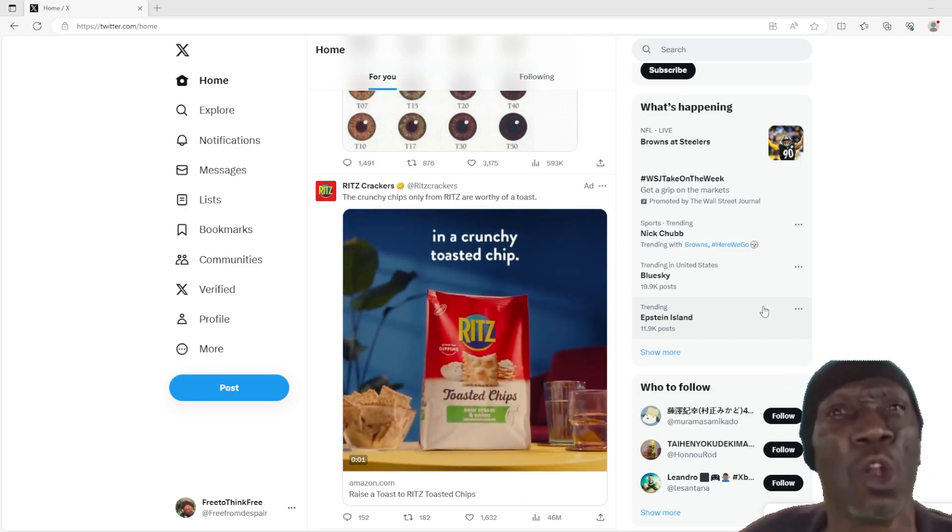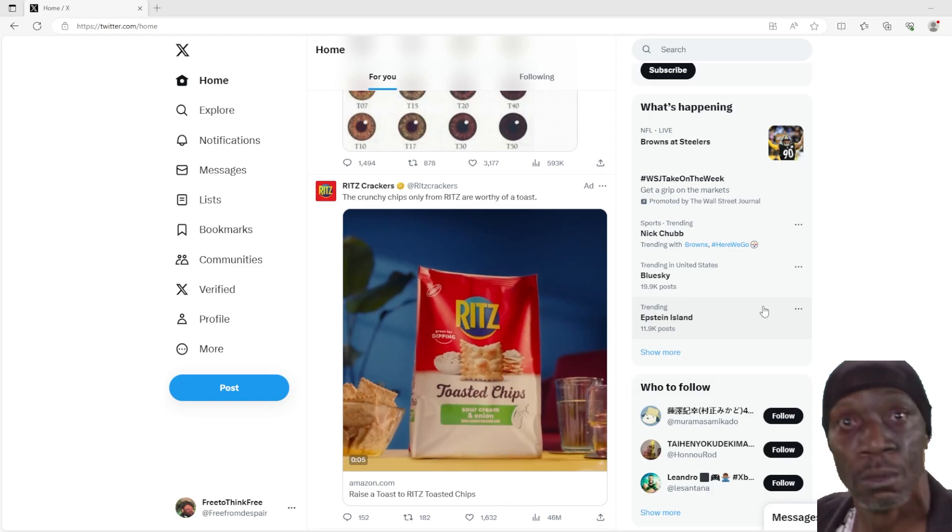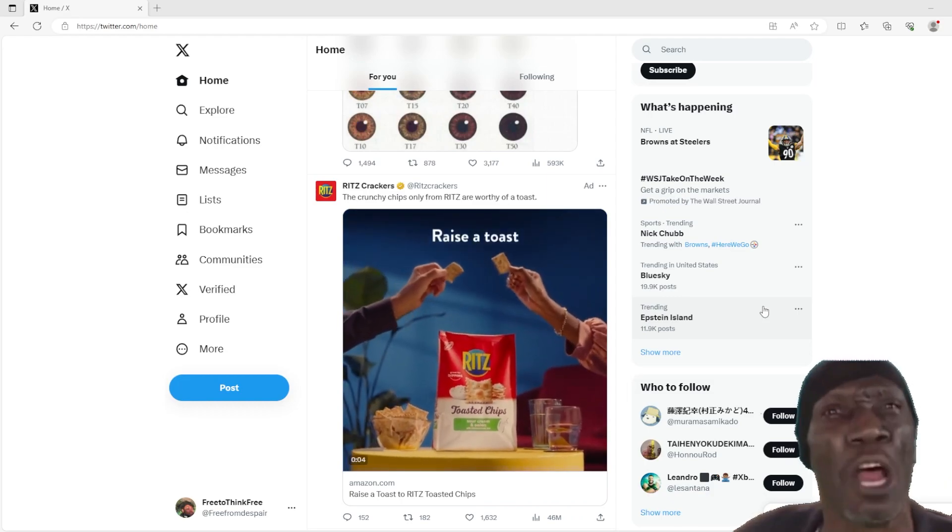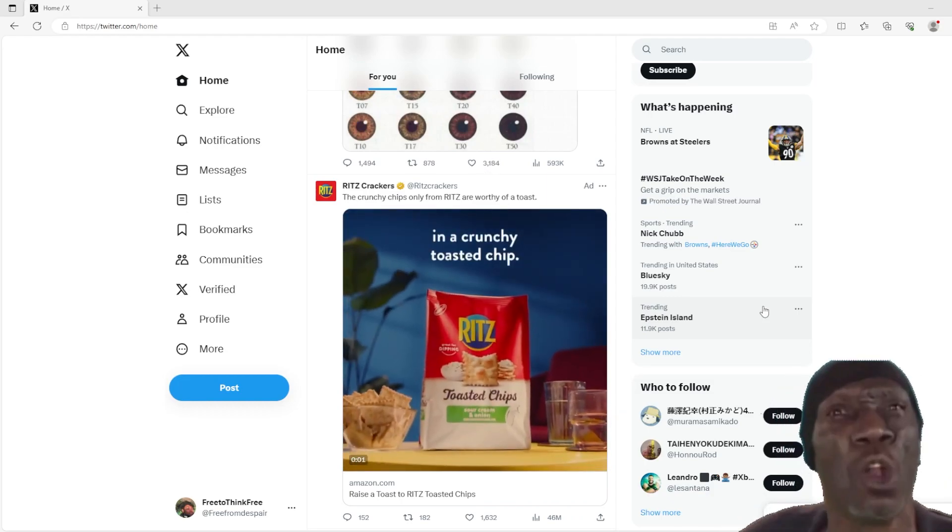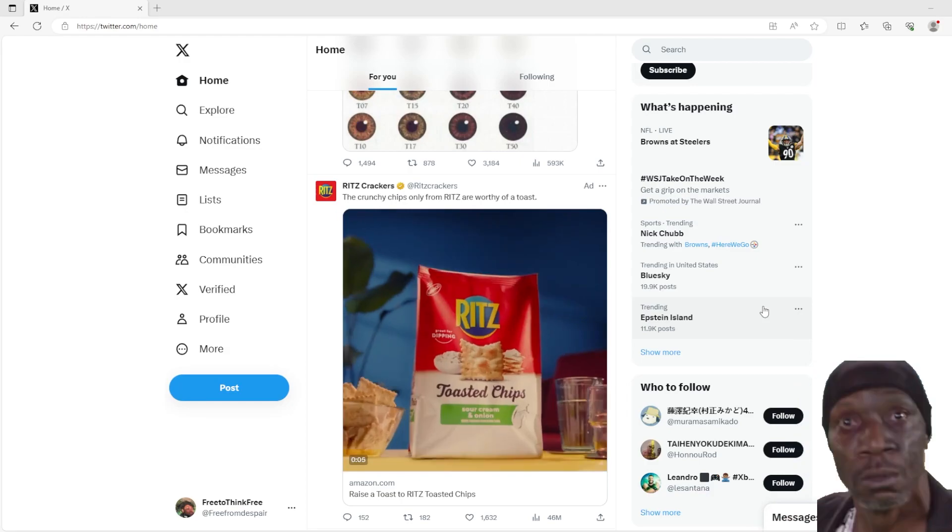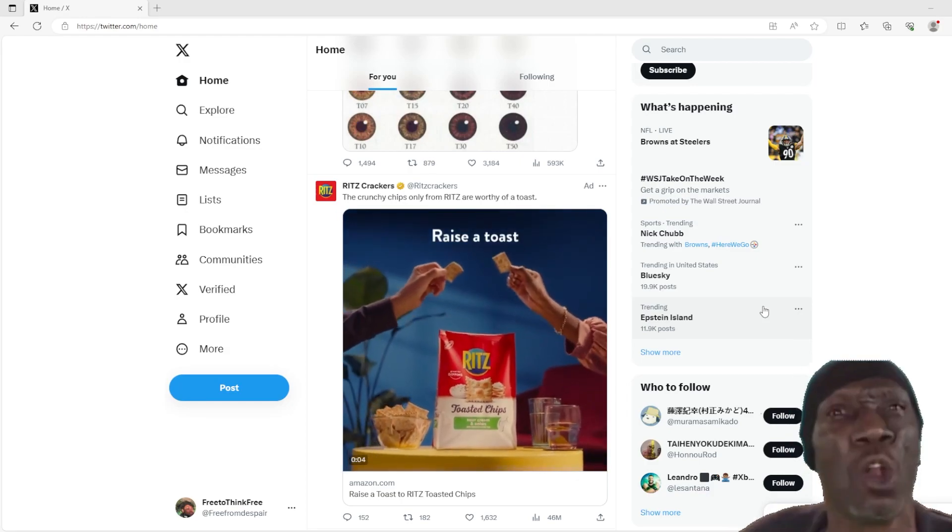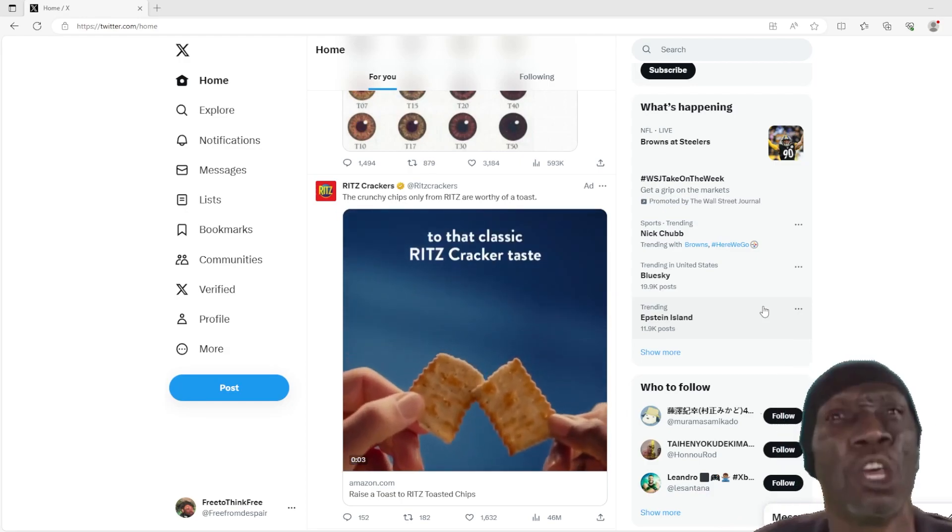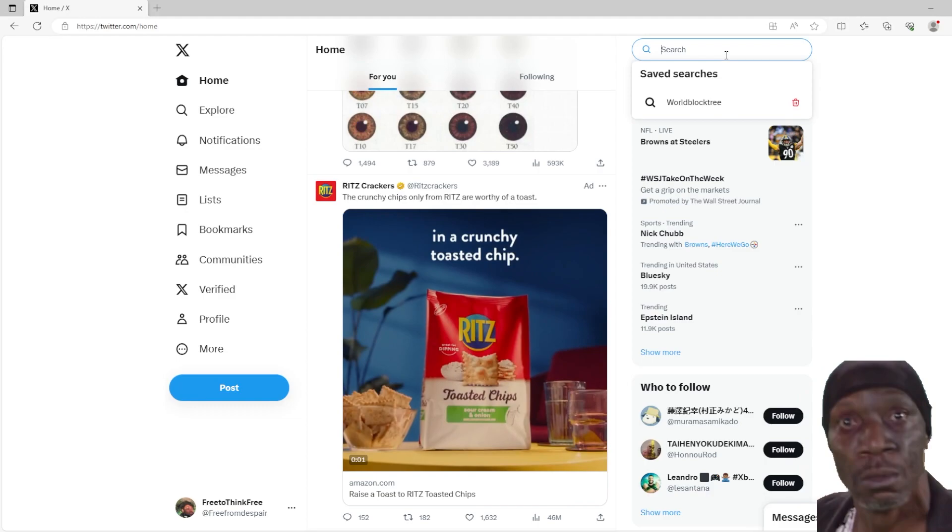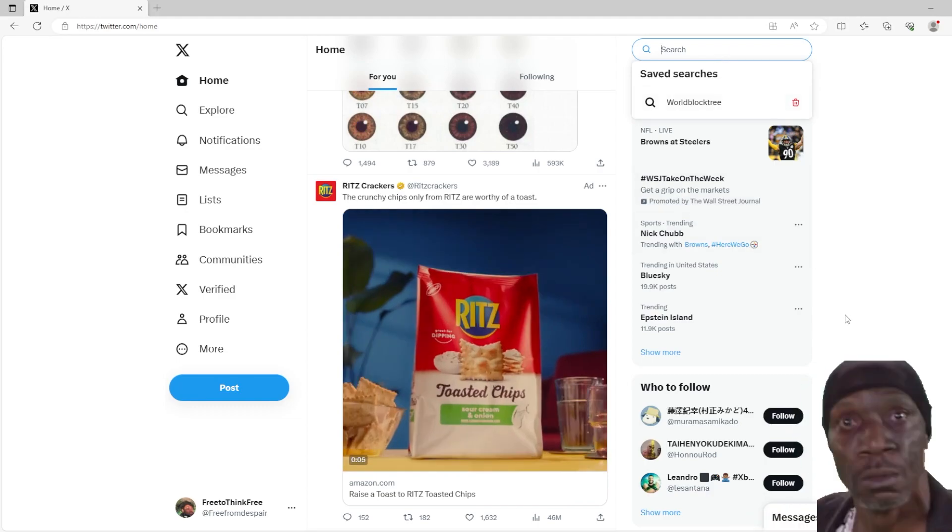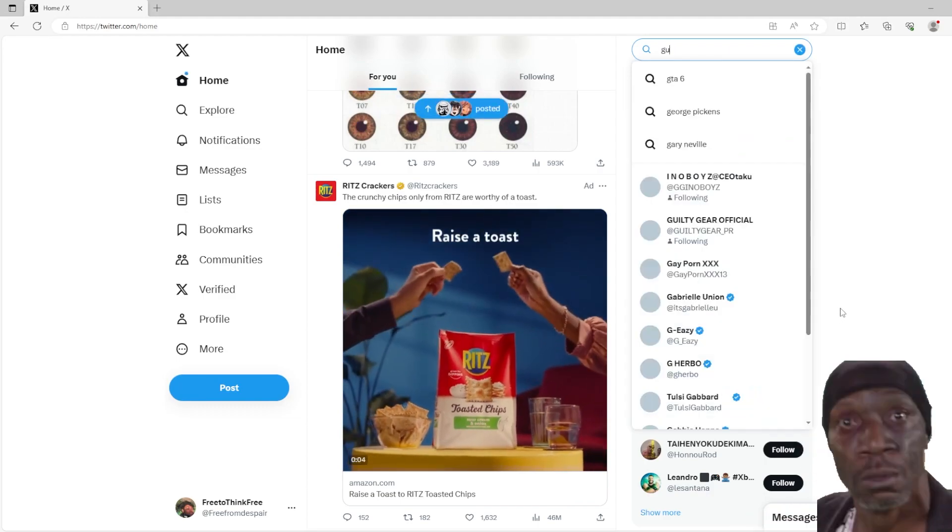anything about Bridget or any mentioning of him, then the video ends immediately, okay? So we're just gonna go ahead and type in Guilty Gear. Alright, so Guilty